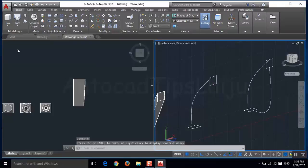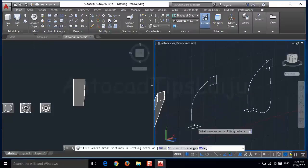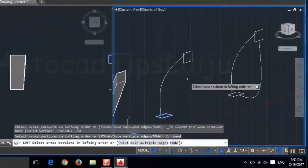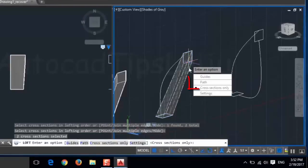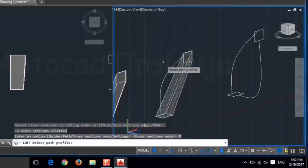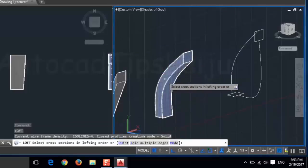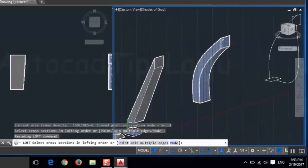Now let us use the loft command. Click on the loft, select the first cross section and the second cross section, then press enter. You can choose the path option. After that, choose the path line. Now the loft will be created in this shape. This one is without the path, and this one uses the path option.